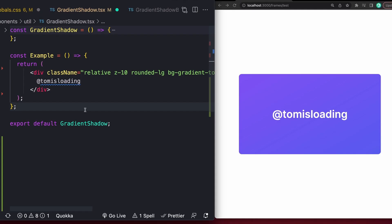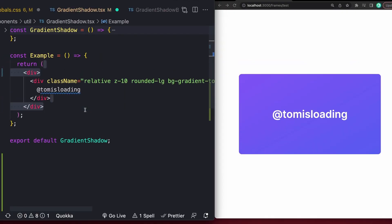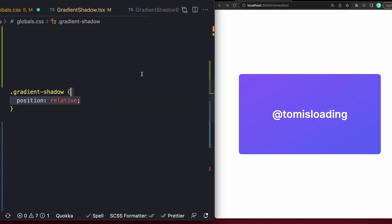First things first, get an element you want to add a shadow to. I've got this beautiful little card here to start. Wrap the element with another element. I'm just gonna use a div, then add a class name to that element, and in your CSS for that class, set the position to relative on that element.